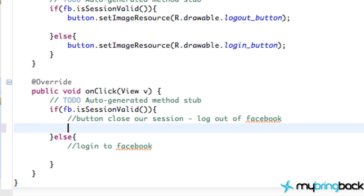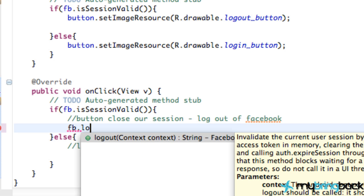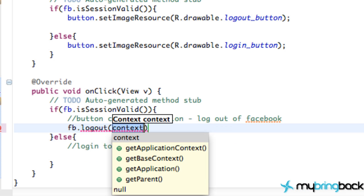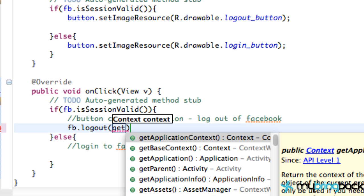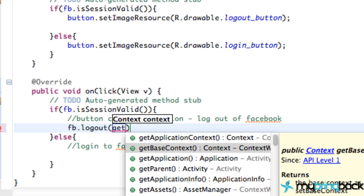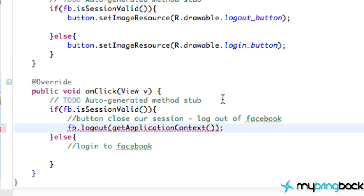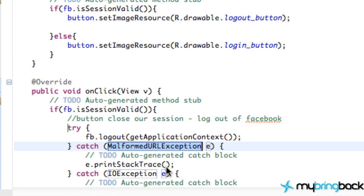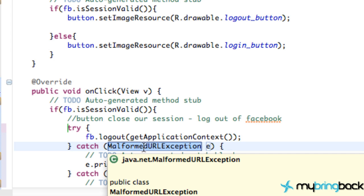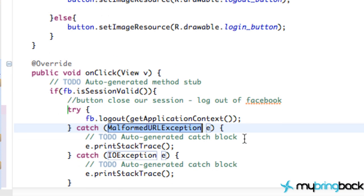Let's just create the log out first because it's pretty simple. We're just going to do Facebook and then log out, and we refer to the context. So we're going to say get application context, and we're good. But we have to surround this with a try and catch. So you can just hover over and do try and catch and it catches our two exceptions, which is the IOException and the MalformedURLException. Just prints that to the stack trace so we can debug and stuff like that.